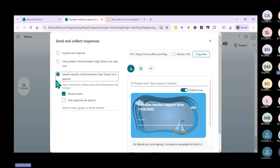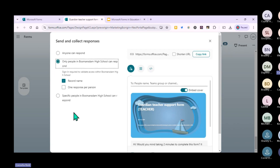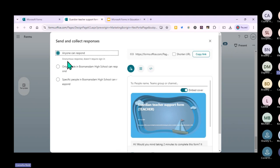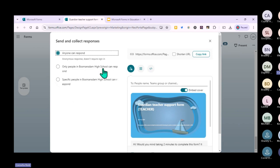One response per person is my preference, though if you want learners to retry until they get 100%, you don't have to select that. I also suggest recording names so you can track how your learners are doing, who hasn't completed the quiz, or who still needs to do it. If you select 'Anyone can respond,' the form is anonymous.